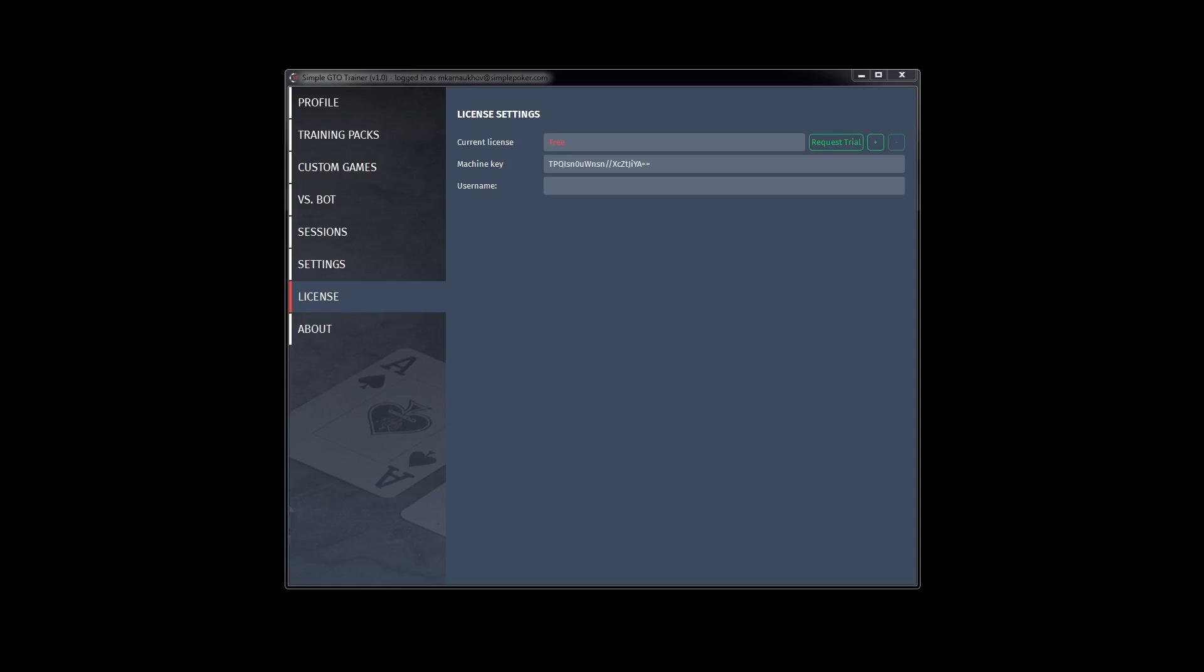All activations in Simple GTO Trainer are based on key system. That means that on the first step you need to receive your key, then you need to activate your key. It is actual as for pro version and for packs.